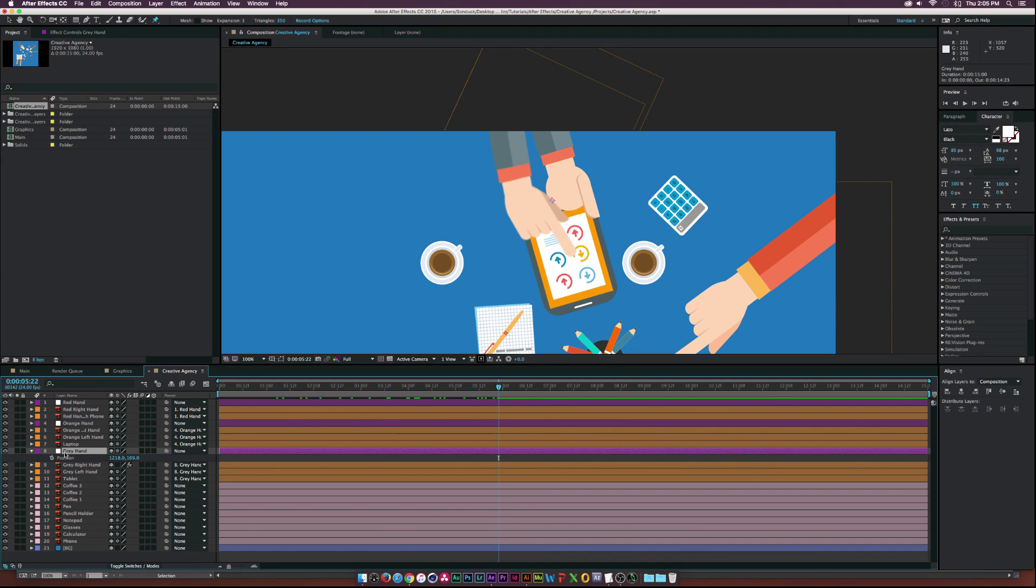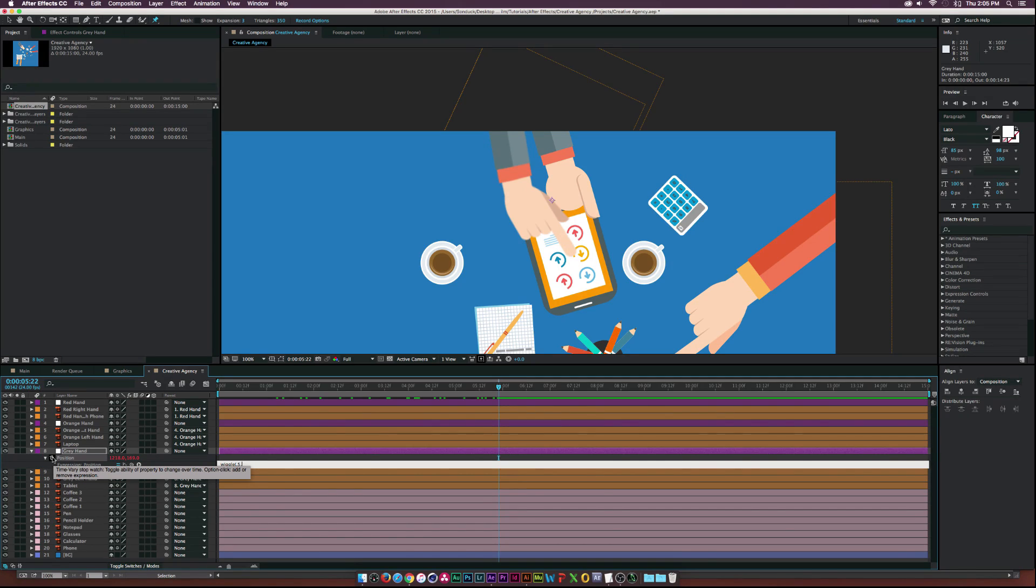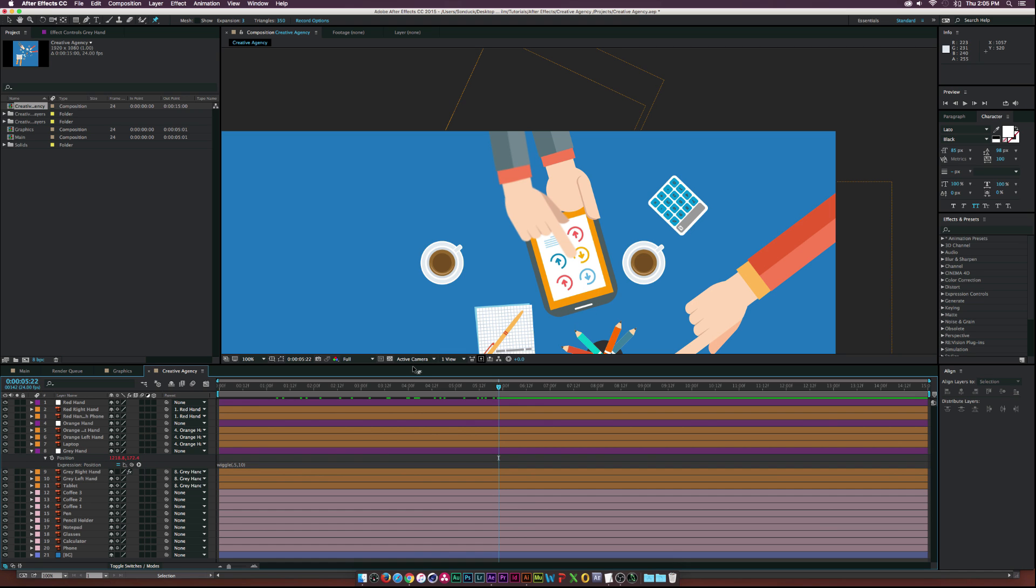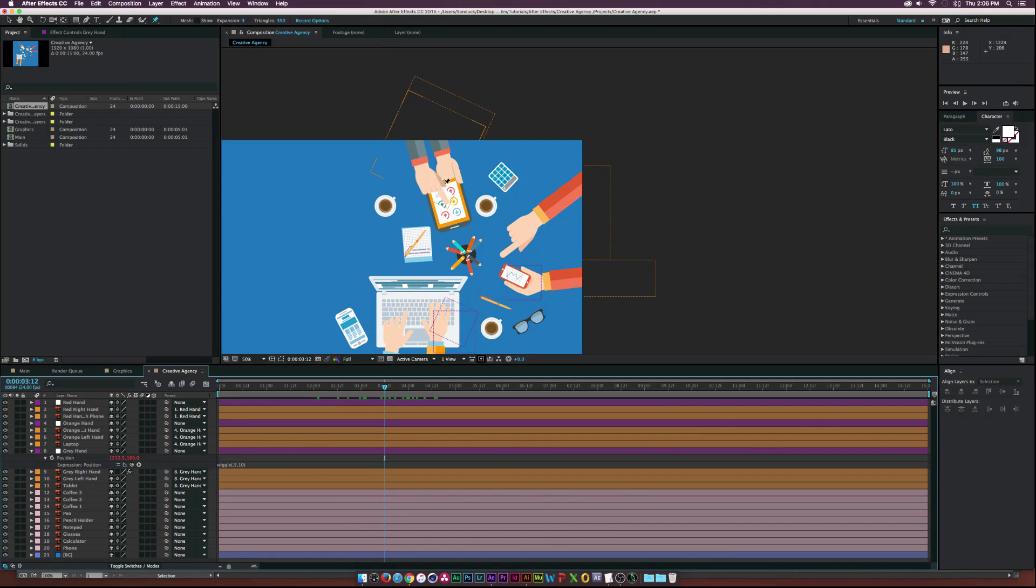And, what I'd like to do is go to our null object, where it says greyhand, and hit P on our keyboard, alt click the stopwatch, and type in wiggle, 0.5, hmm, maybe 10. So, now we have, you know, movement on this entire group here, which is really cool.